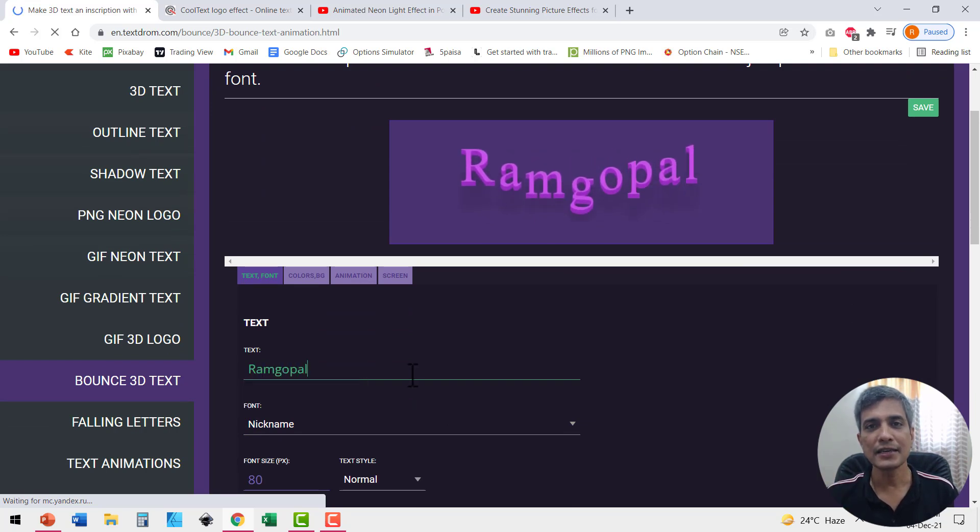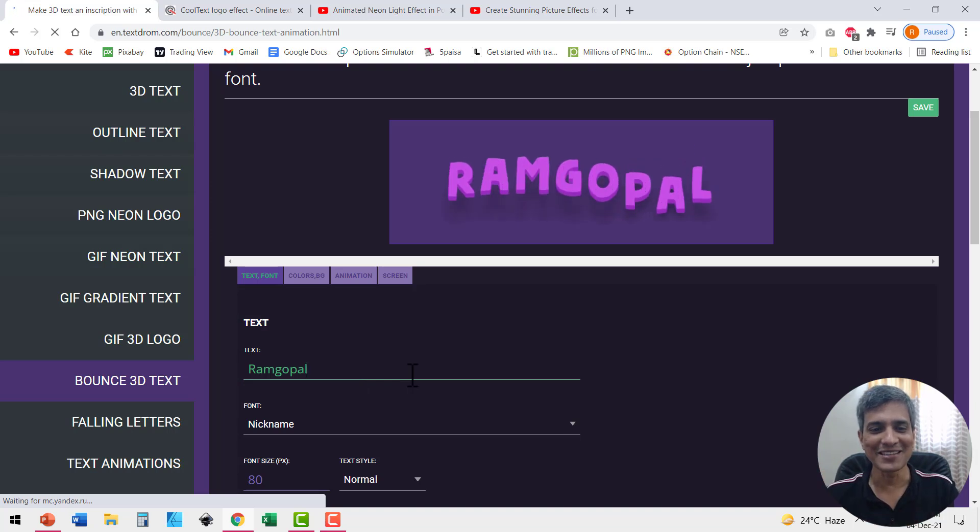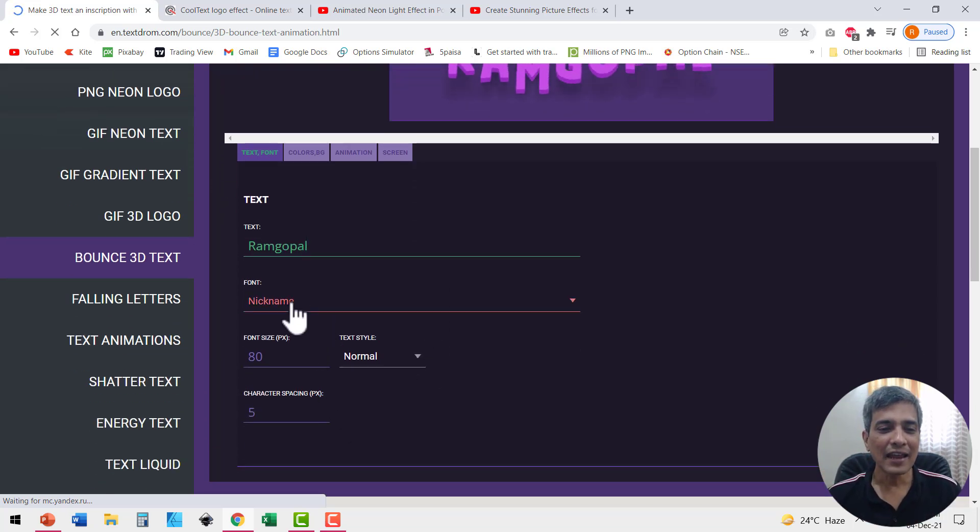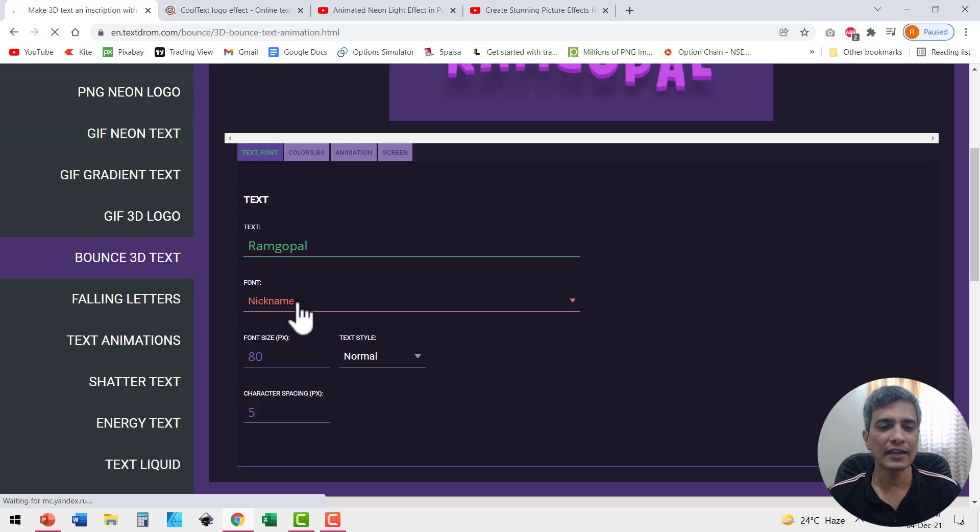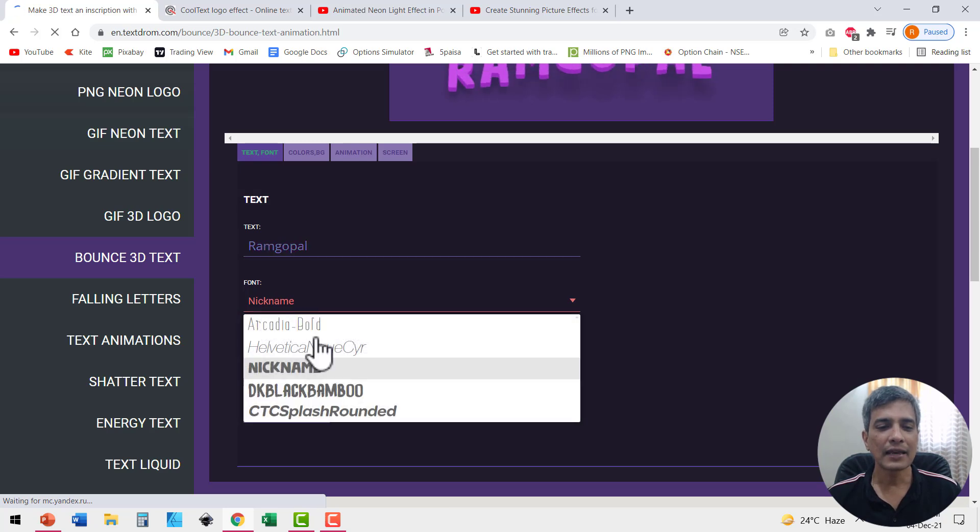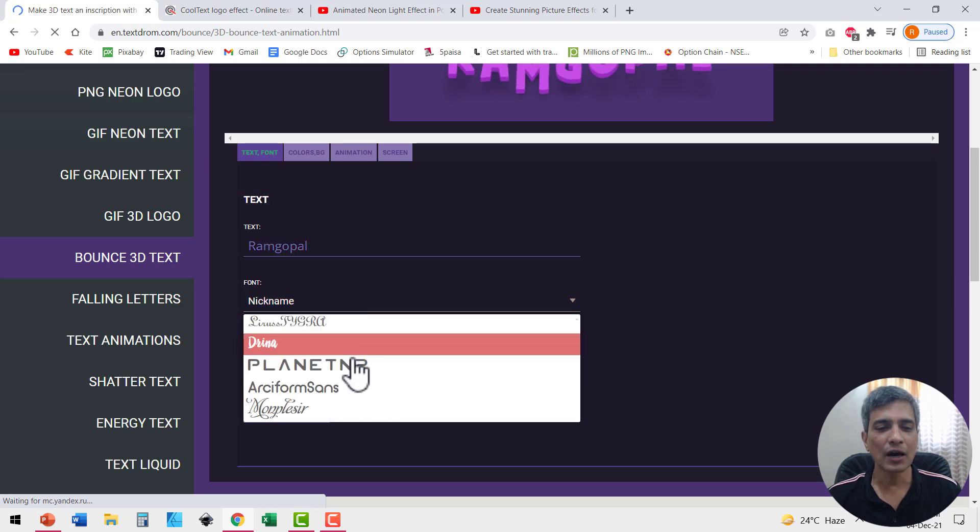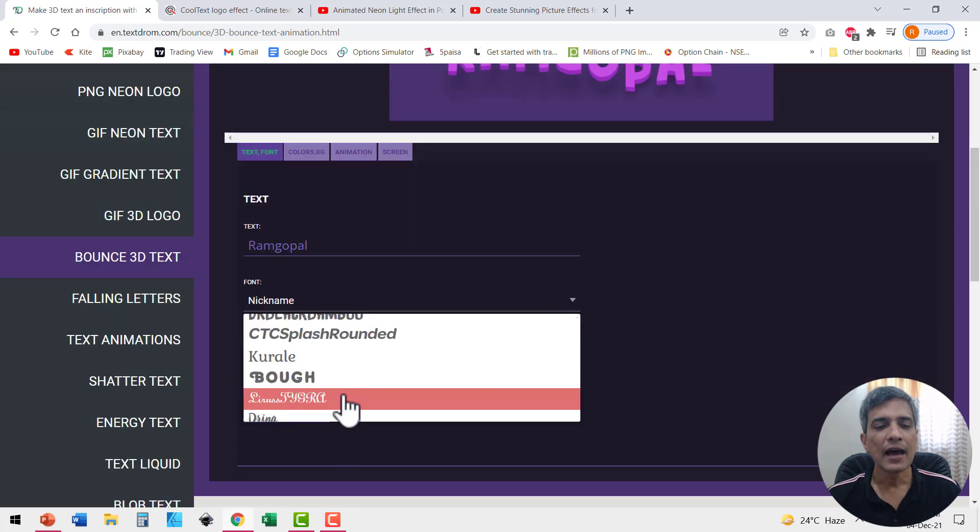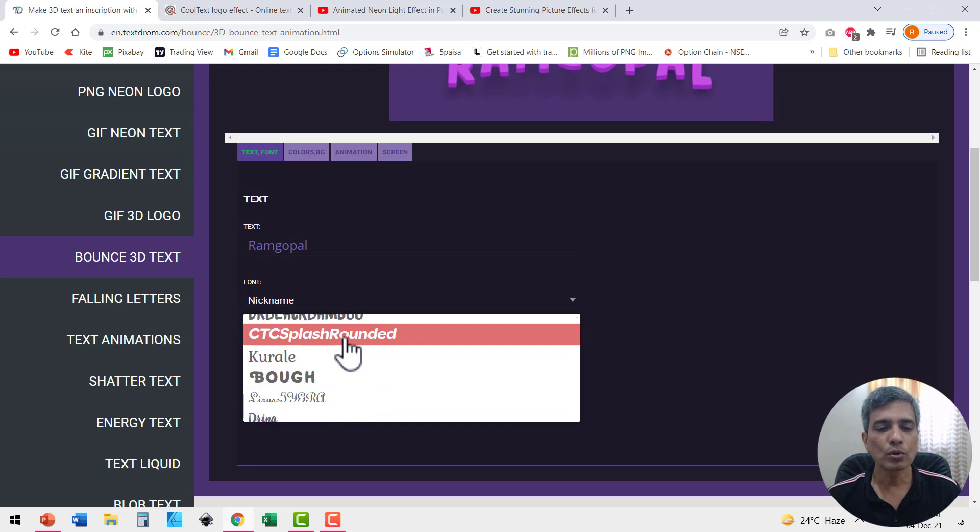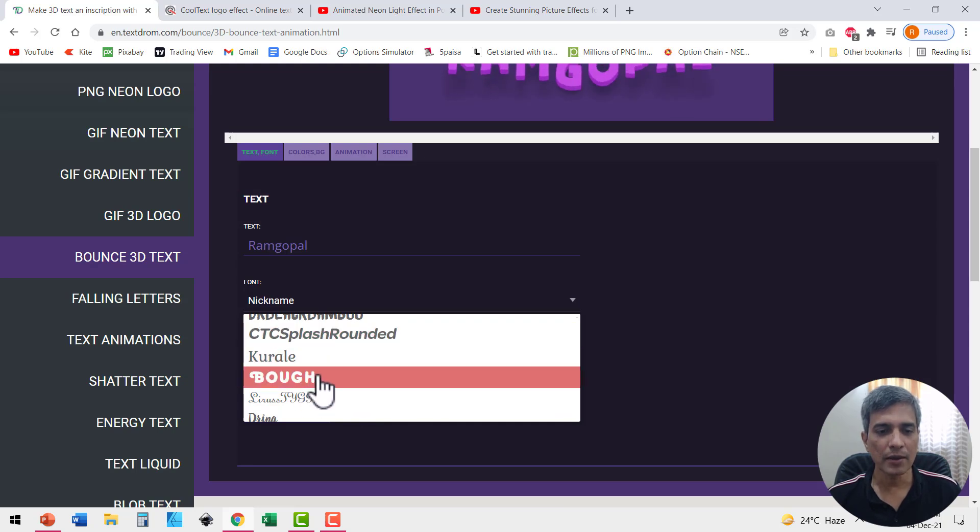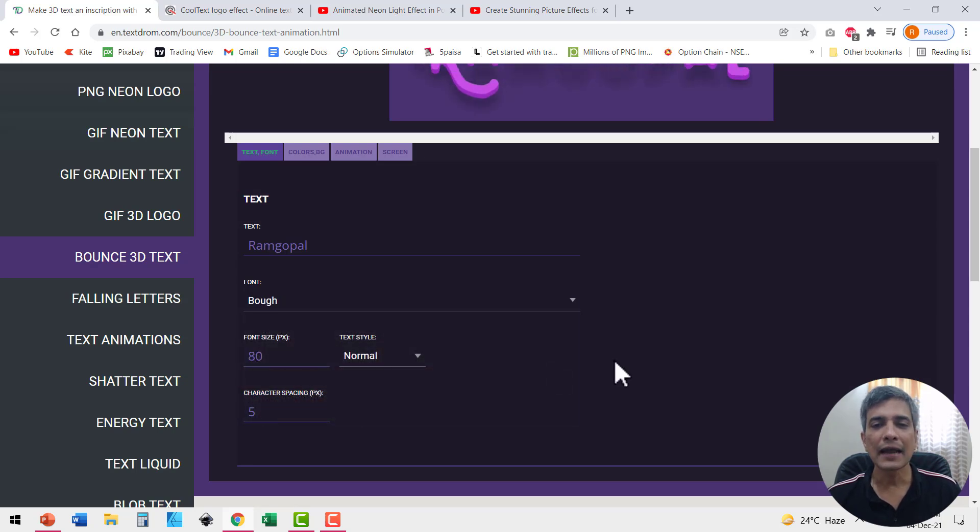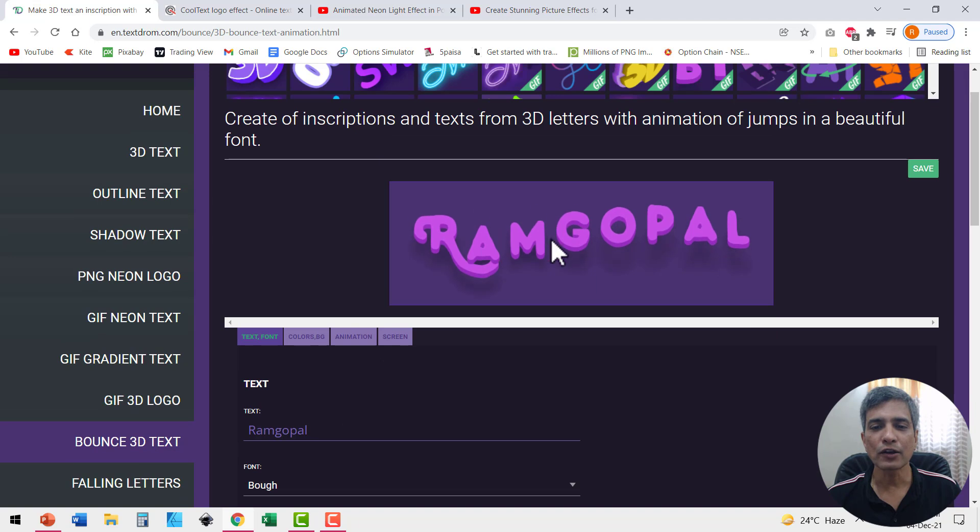And you can see my name is bouncing and I can have any kind of font here. This says nickname. When I click here, I can see a whole bunch of options available. I can go to this option, this option. Maybe I can try something like this and see the impact of it immediately here.